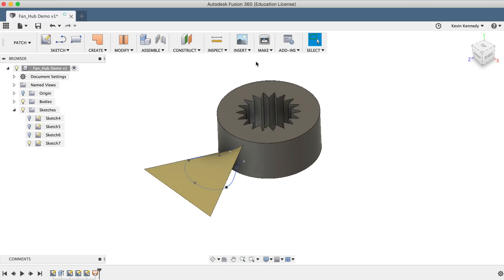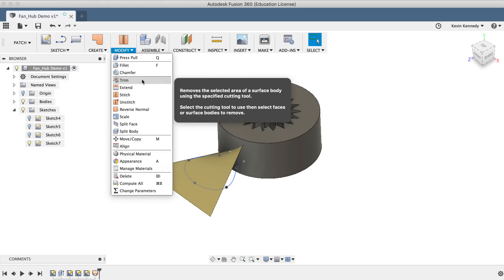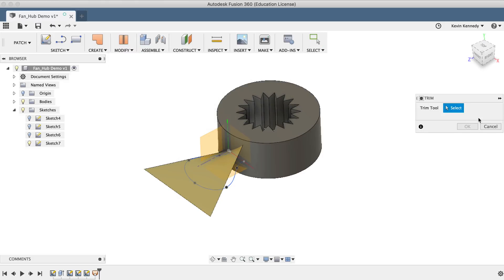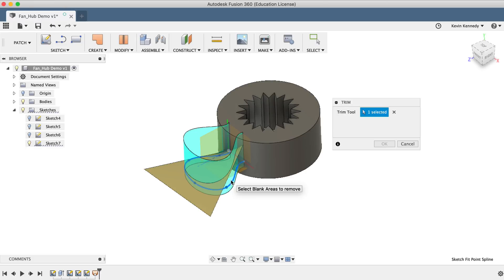Then I'll select the Trim tool from the Modify dropdown list. When using the Trim command, you'll first have to select the geometry or bodies that you want to use as the Trim tool. In this case, I'll need to select the spline that I just turned on. Then we'll need to select outside of the spline, as that's the surface area that we no longer need.